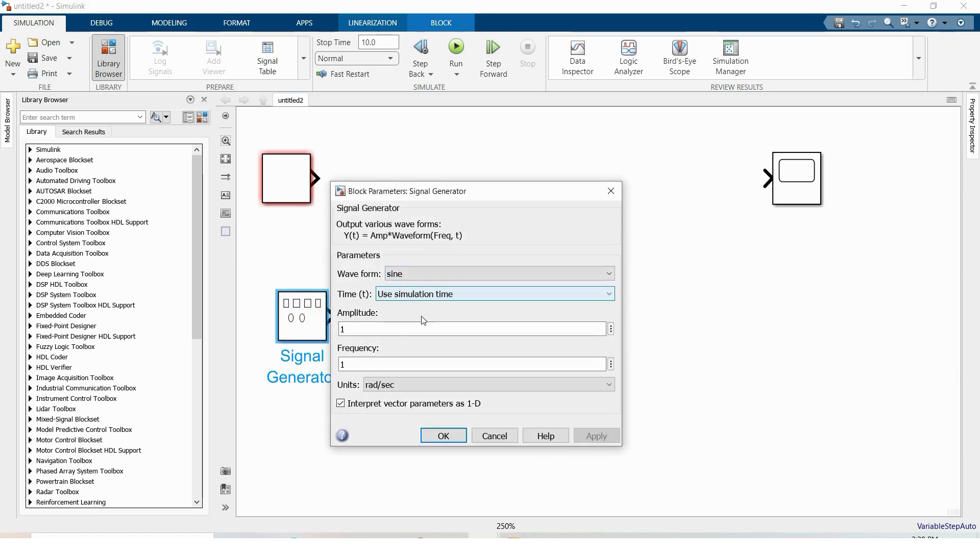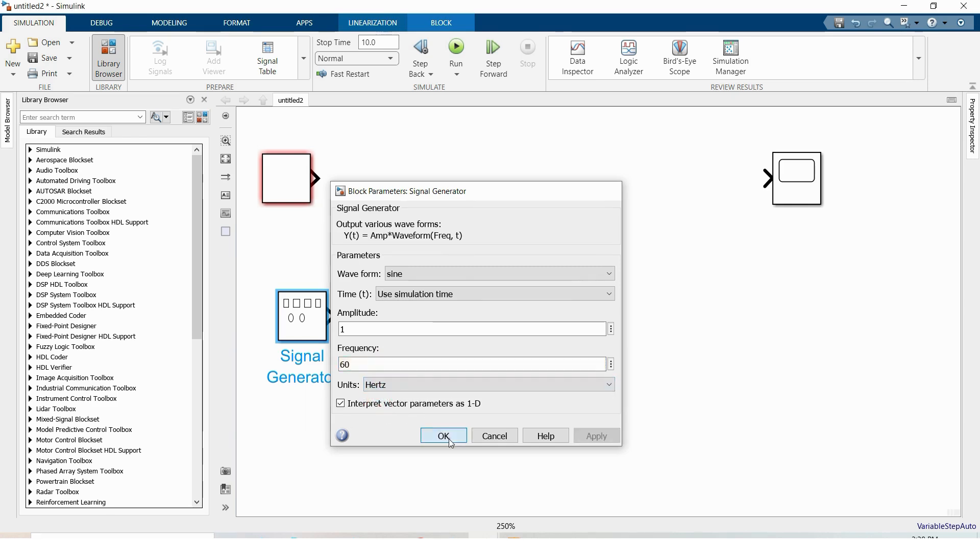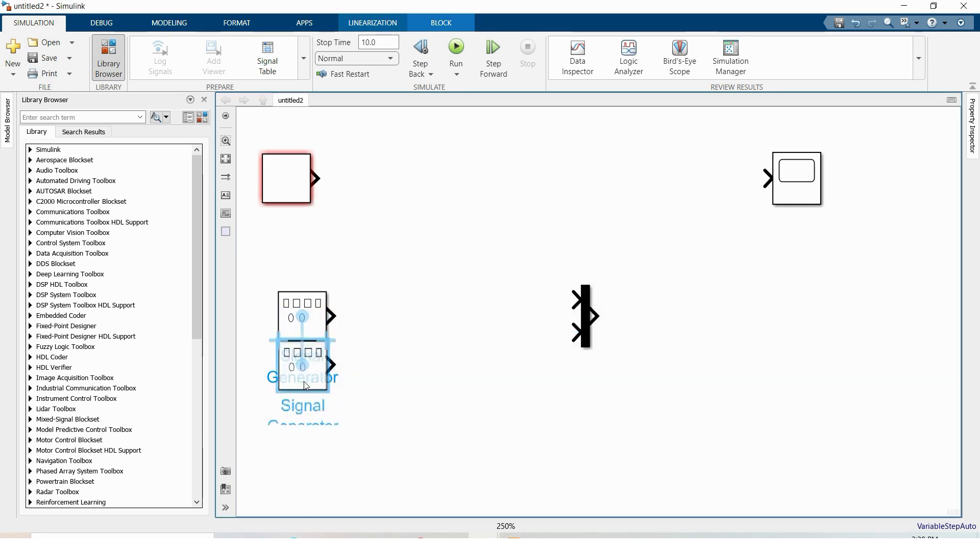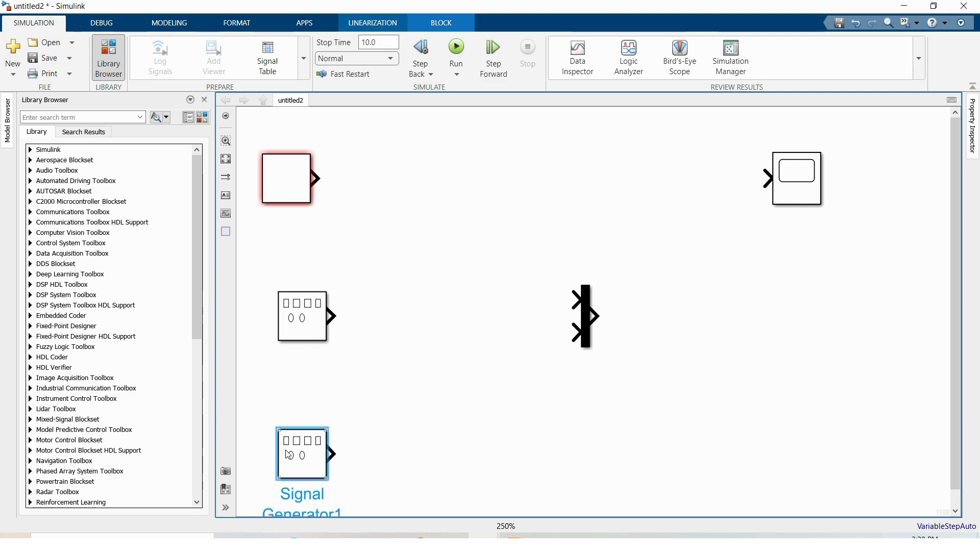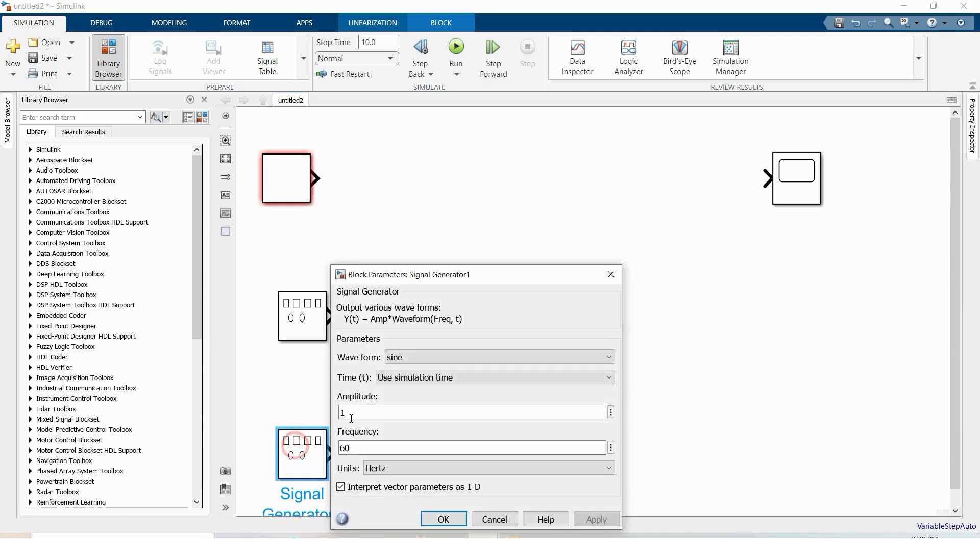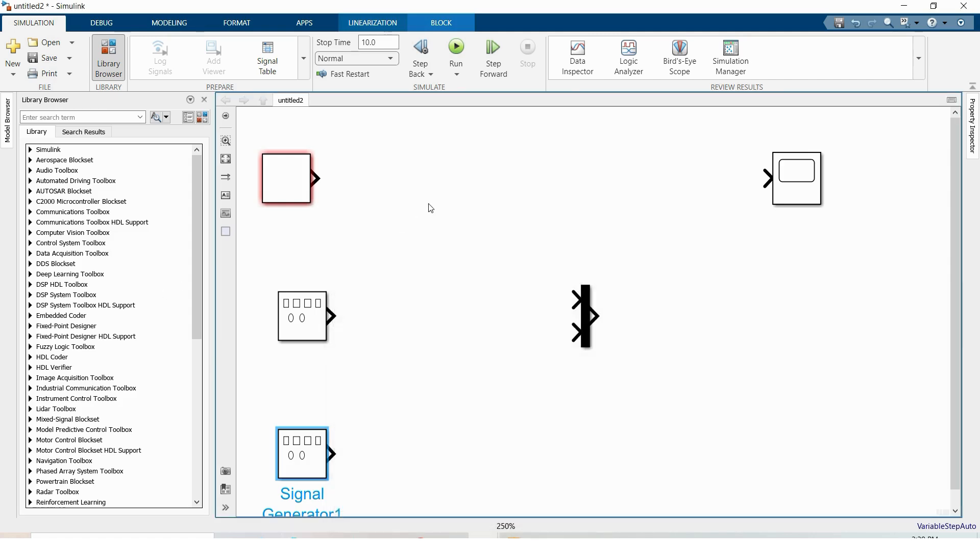And signal generator, the signal generator waveform is sine, frequency let's take 60 Hertz. And again copy this by dragging with right side of your mouse. Double click and frequency is there.